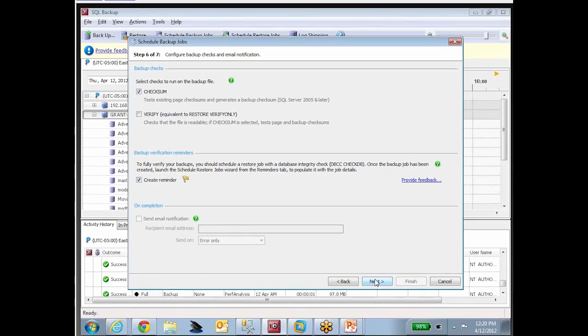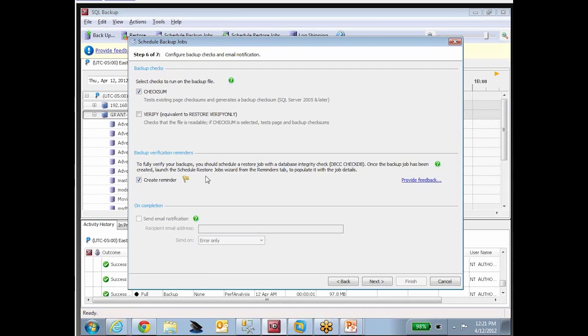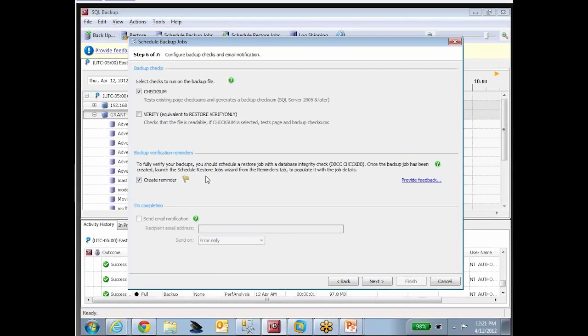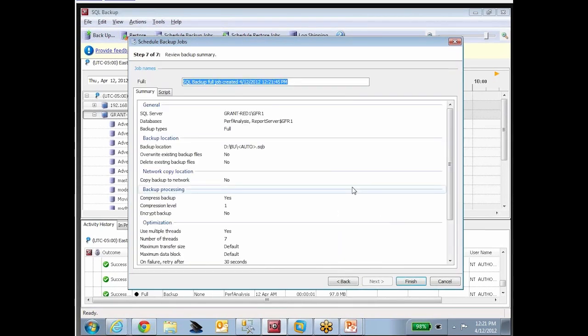For full testing, you need to do more, and that's where this little bit comes in down here, backup verification reminders. We're going to create a reminder. We're going to create a reminder that tells me I need to get a restore verification set up, that I need to schedule a restore because the one sure, 100% proof positive way to validate your backups is to run a restore. If you're just running checksum or if you're just running verify or if you're running both, you're only checking some of the database backup. If you want a complete check, you need to run a restore. So we're going to set up a reminder here that will let you know.